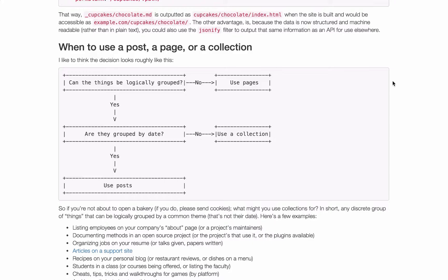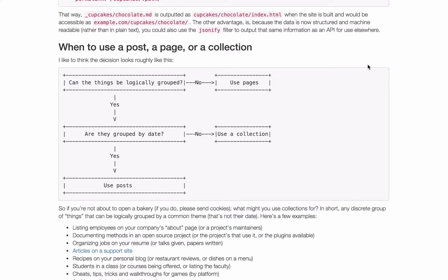If they can then can they be grouped by their date? An example of this would be blog posts. Each post has the date it was posted and in this case you would want to use Jekyll posts. But if they can't be grouped by date then collections are the answer.